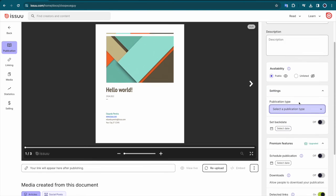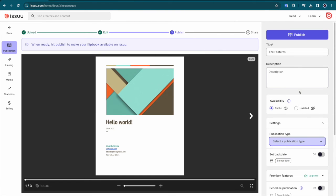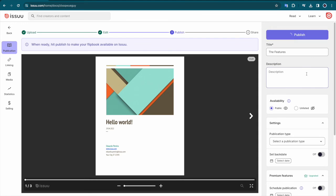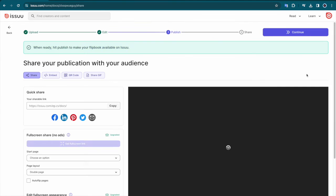When this process is complete, click on the Publish Now button to officially publish your content on Issue.